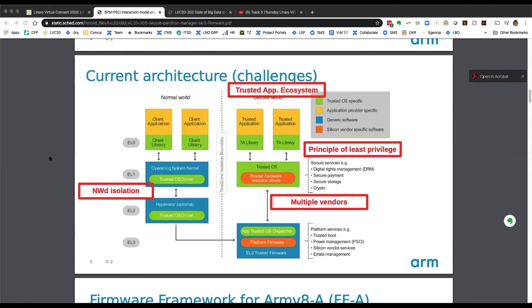As a second aspect to the proposed solution, that's isolating the components through hardware isolation. I will talk about this in the next slide.